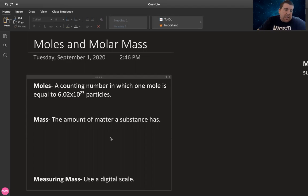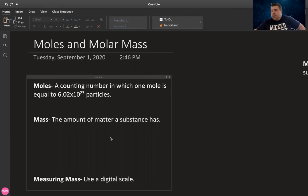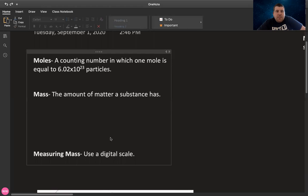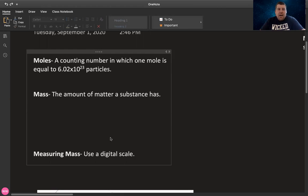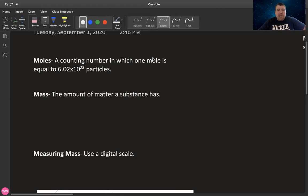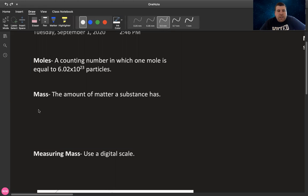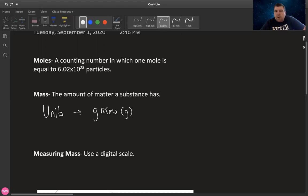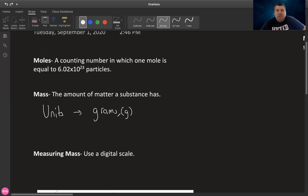As far as mass goes, mass is specifically the amount of matter in a substance, the amount of matter stuff a substance has. And oftentimes we will be measuring this with the units grams. The SI unit specifically is kilogram. But as far as what we're talking about, small atoms and such, lowercase grams without the prefix is perfectly fine.